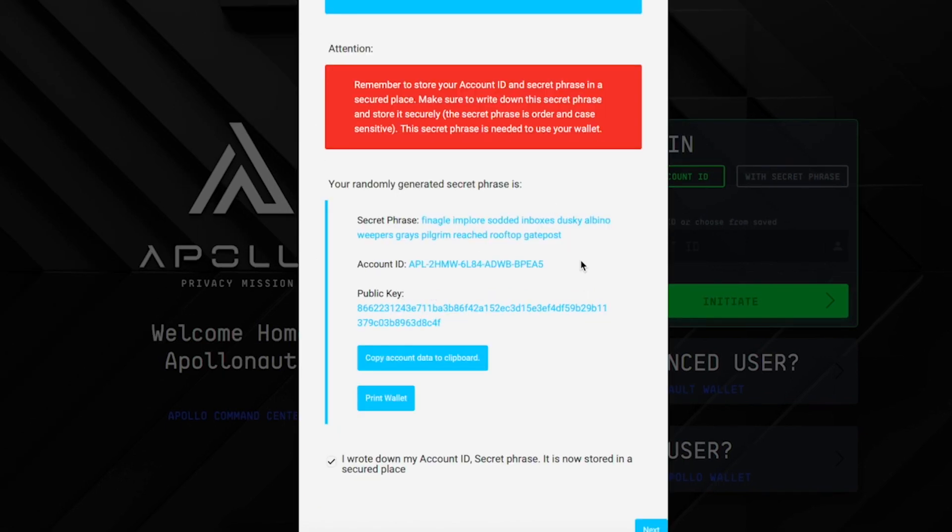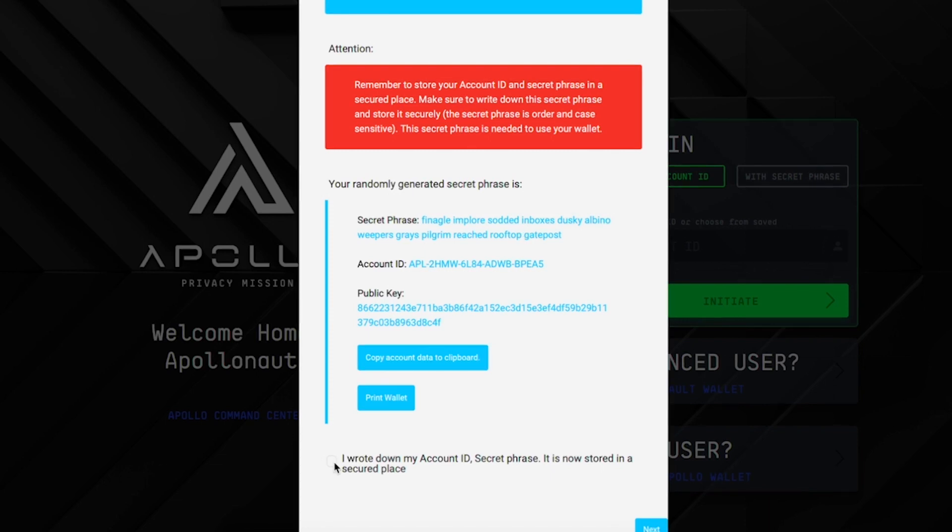Please note that if you lose your secret phrase, you lose complete access to your account. This is why it's vital to store your secret phrase somewhere secure and safe. Once you have everything stored in a safe and secure location, click this box. This acknowledges you have stored your account ID and secret phrase safely. Once you're done, click next.